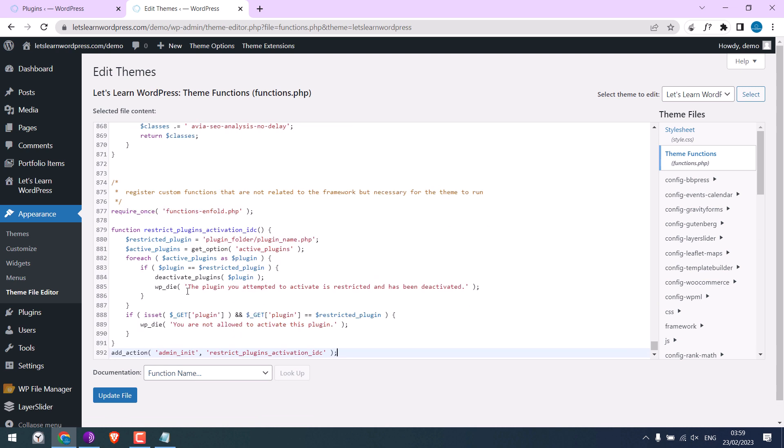On this code, we need to replace this line with the plugin folder and plugin name.